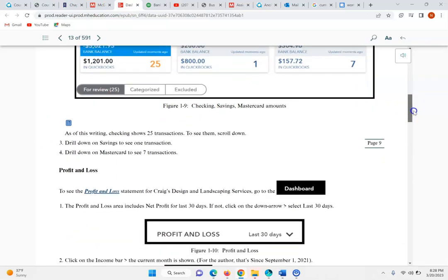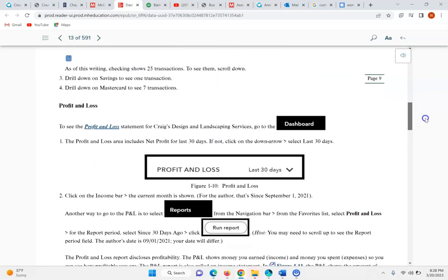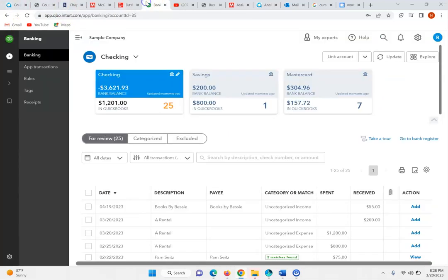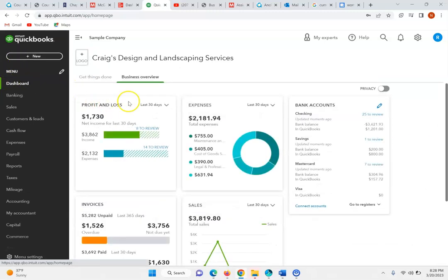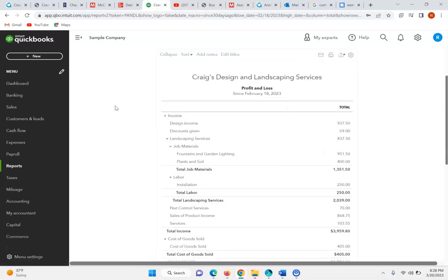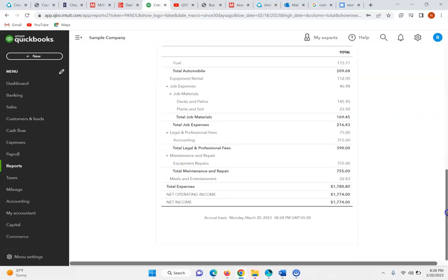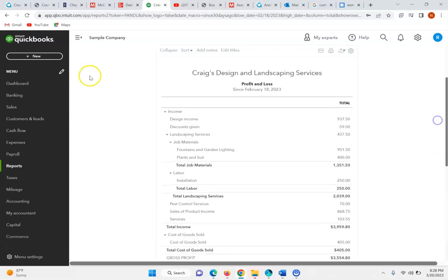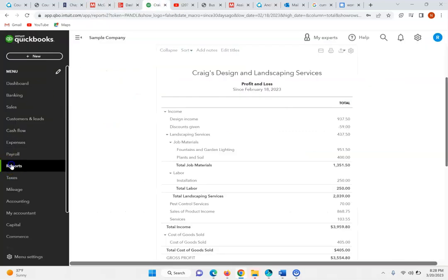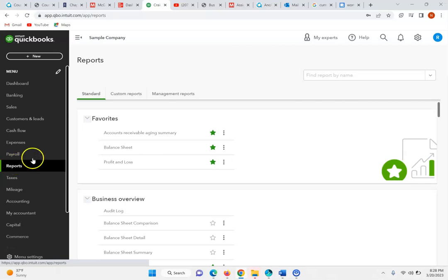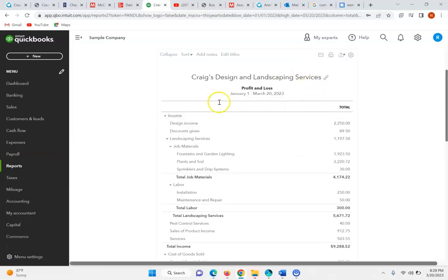The profit and loss, or the income statement — the way we can see it is we can go to the dashboard and see our profit and loss right here, showing the income and the various expenses. This is showing as of March 20th, the day I'm logging in. We can also locate the profit and loss by going to Reports and accessing the profit and loss in the same respect.